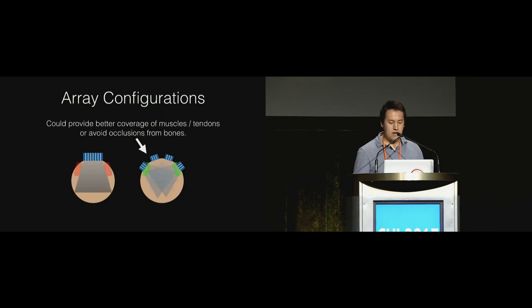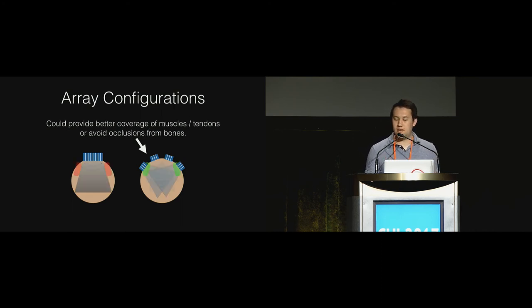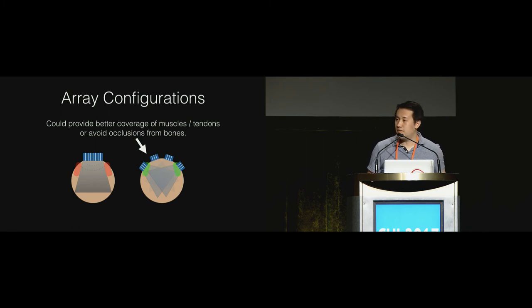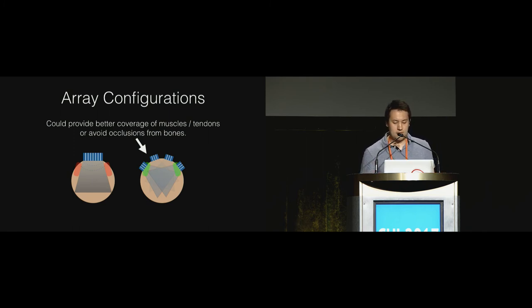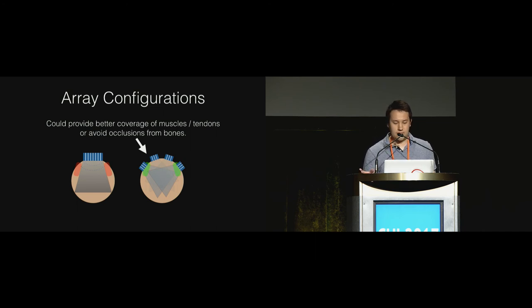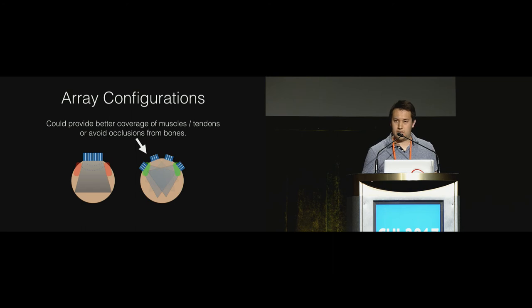Finally, probes are usually designed so that they can scan numerous locations. But if we know where we want to have it, we can place this device statically and design the probes to fit around the geometry of our arms, which may provide better coverage of muscles and tendons. In this image, the linear probe cannot image the bits in red, but these bits can be covered in a different array configuration where it's covering the top part of the arm.